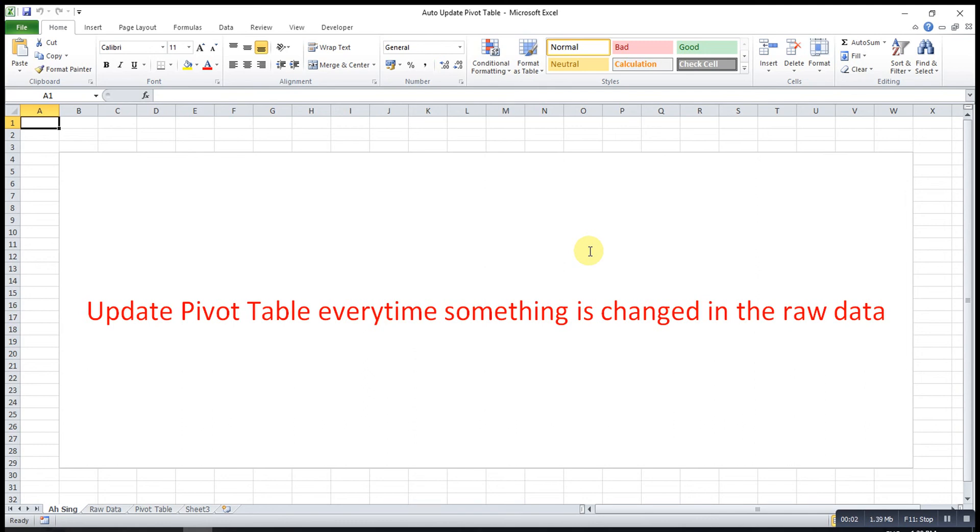Hi, this is Asen. Today I would like to share how to update pivot table every time something is changed in the raw data.